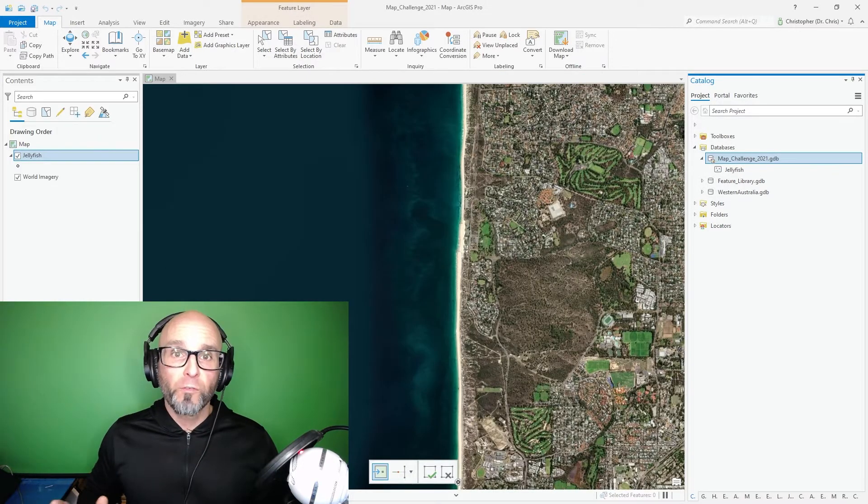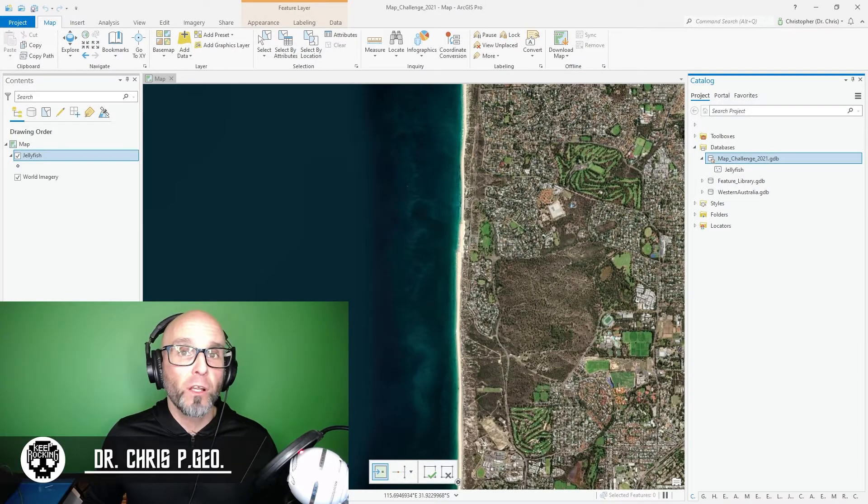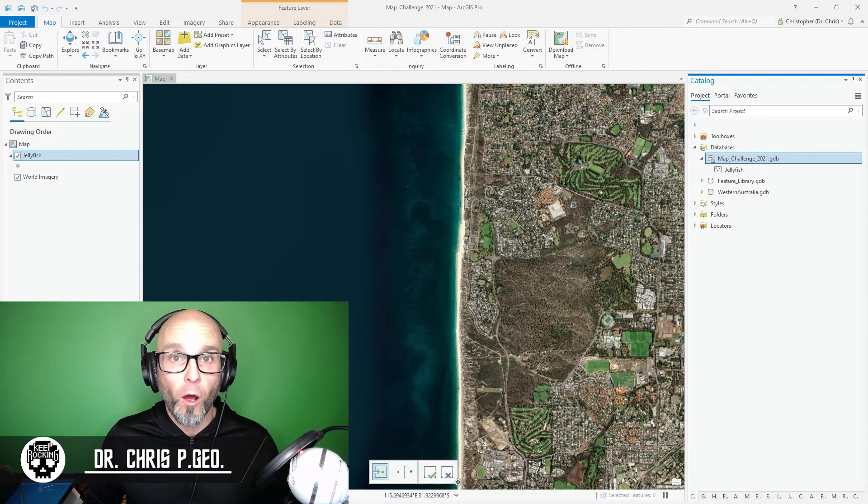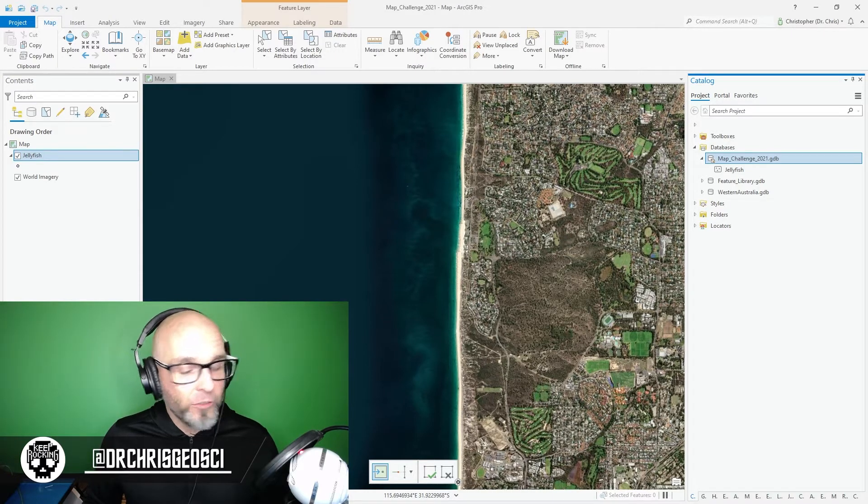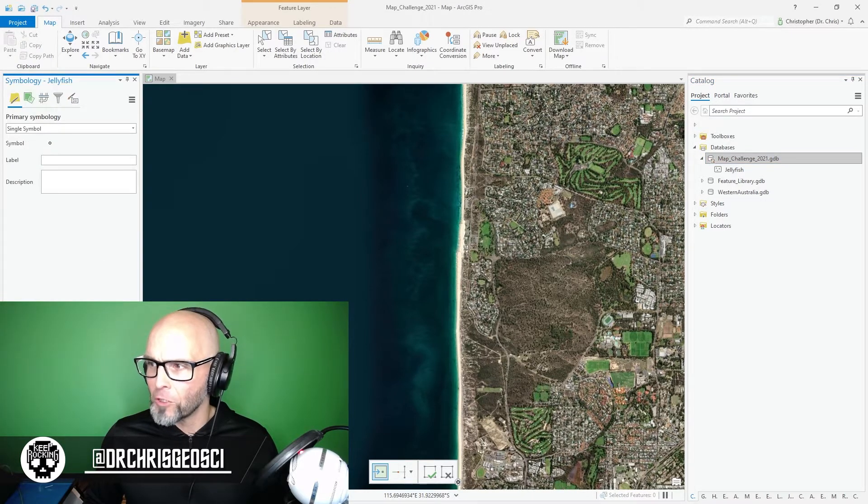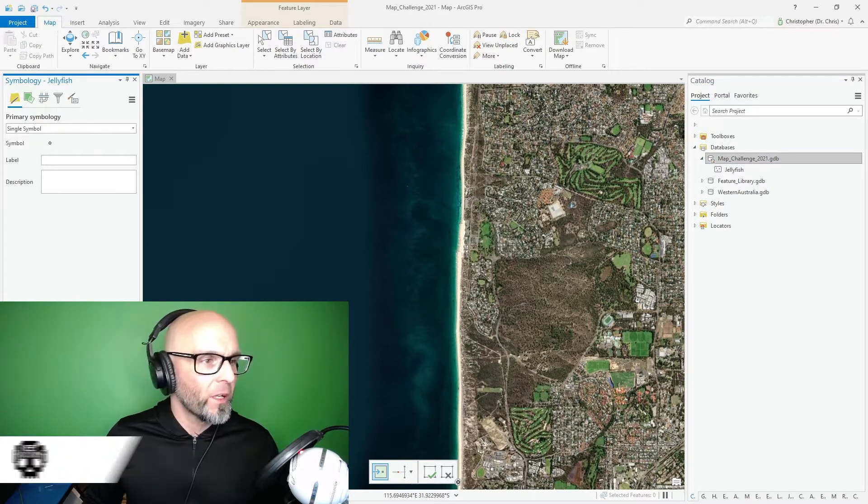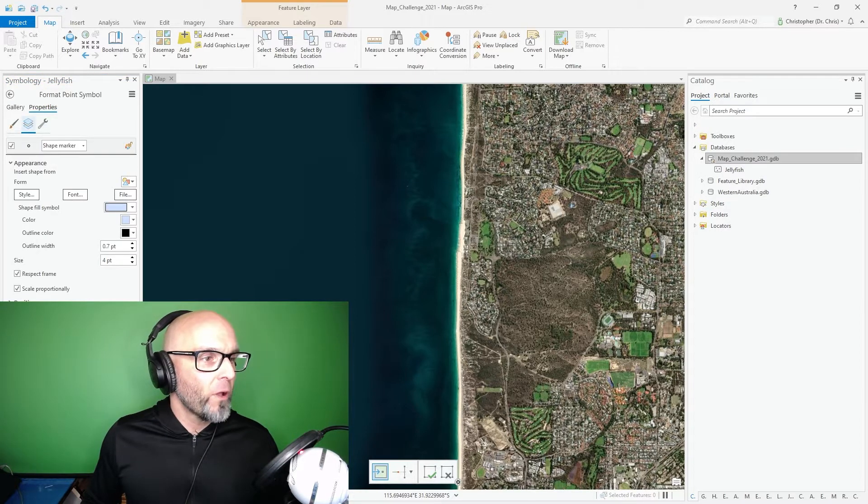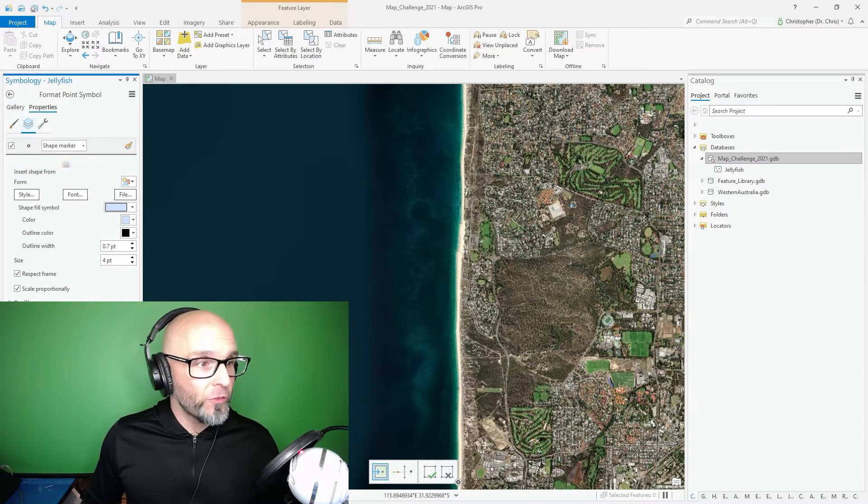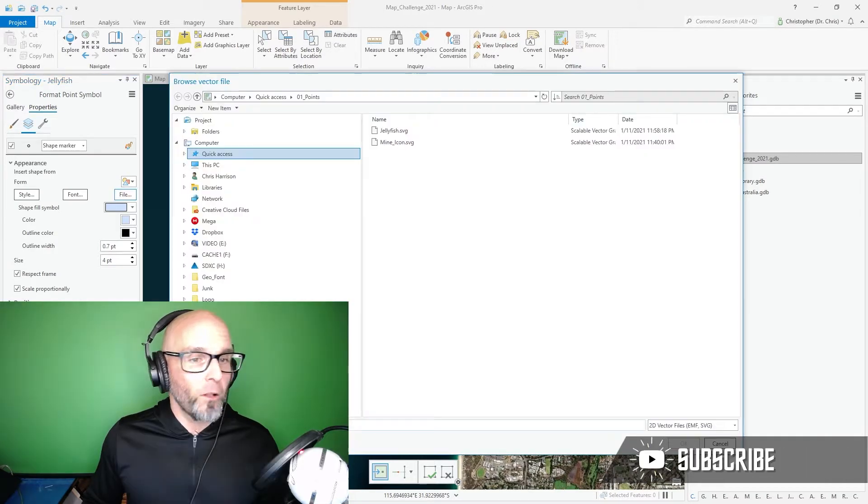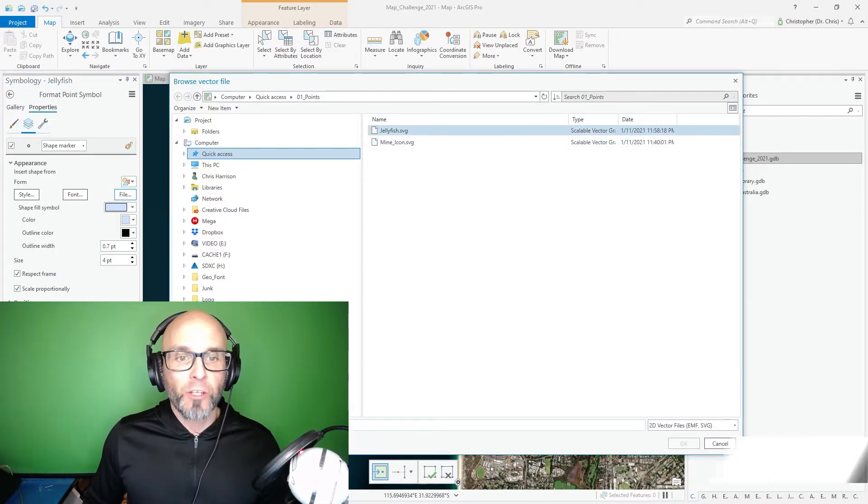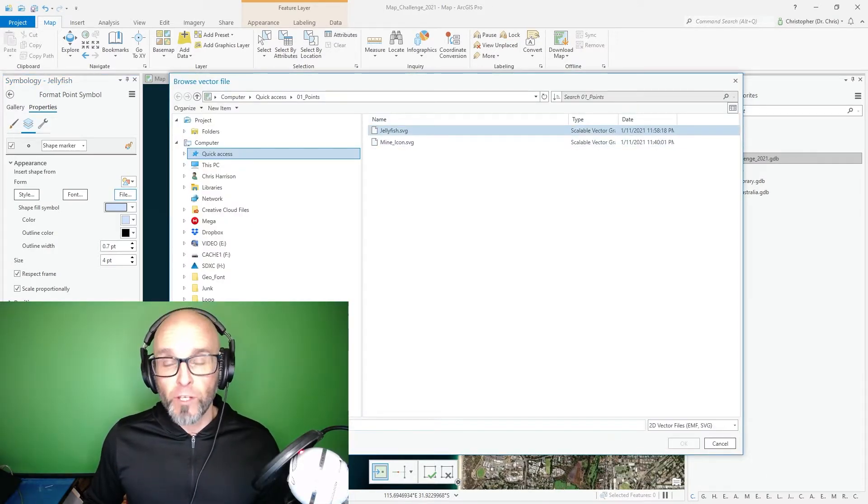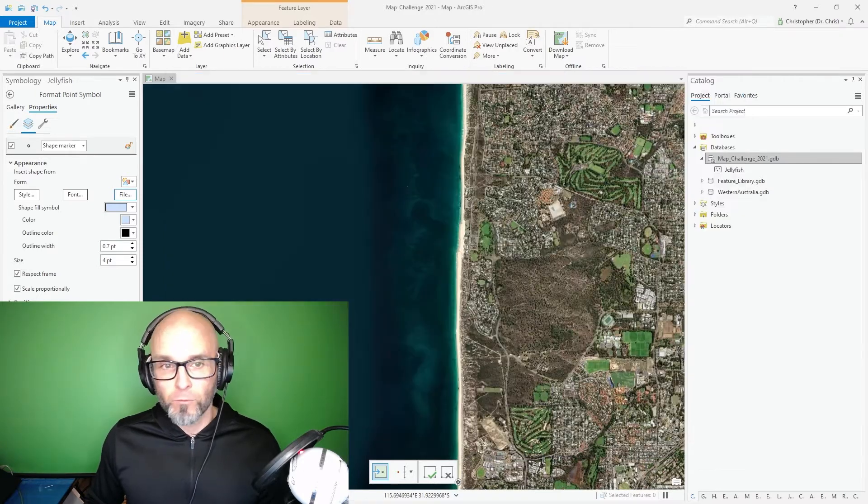Once a feature has been created we go over to the Jellyfish layer that is now on our map. We're going to click Symbology. I'm hiding the symbology down there but I'm going to click Symbology down there. Click on Symbology. Click on the layers and click on the file. I've already prepared a Jellyfish SVG which I prepared in Adobe Illustrator.